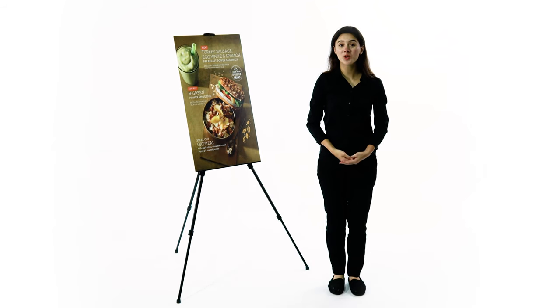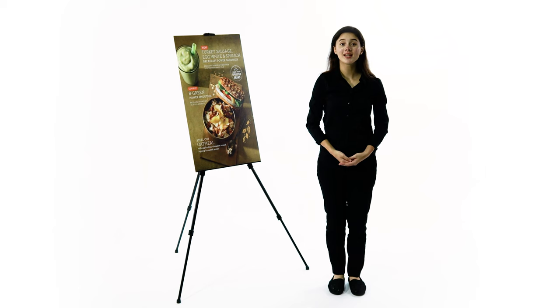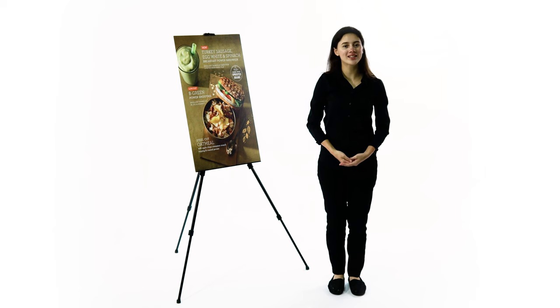Order your portable display easel today. It is easy to assemble, stylish, and very affordable.